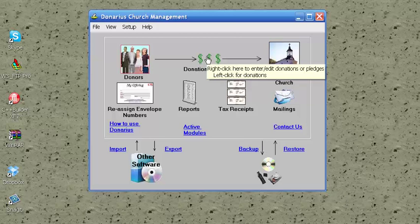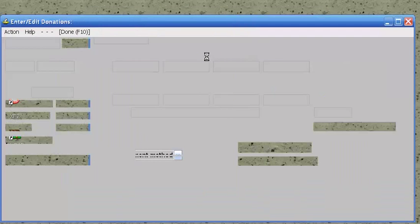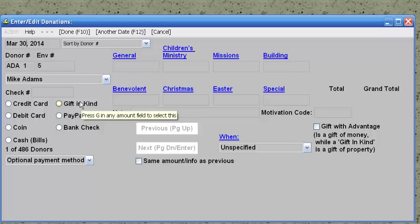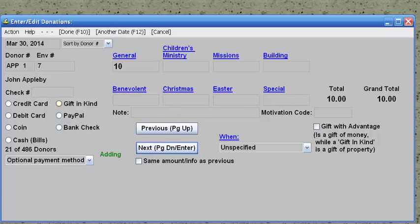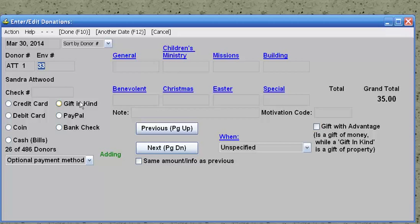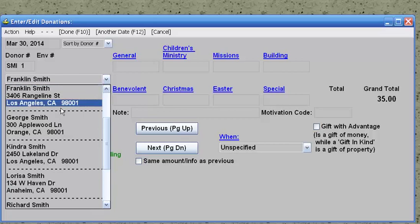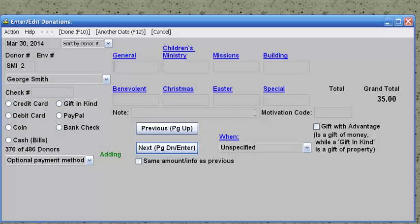Let's say you want to enter the contributions for the previous Sunday. Click on the dollar signs, put the correct date, and let's say envelope number 7 gave $10. Envelope number 32 gave $25. And then we have a donation by George Smith, who does not use envelopes, so we're going to search for him by name. Type SMI in the donor number box, and there are several Smiths, so we pick the correct one and enter the money for him.